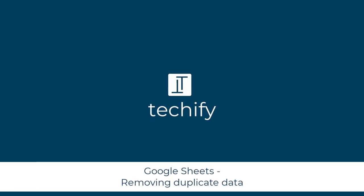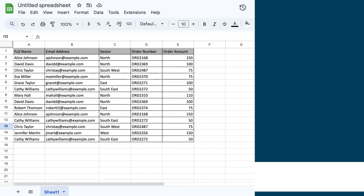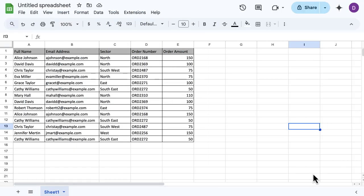Welcome to this quick video on removing duplicates in Google Sheets. If you've got a set of data and you want to make sure you've got your unique data in your table, then removing duplicates is really easy on Google Sheets.